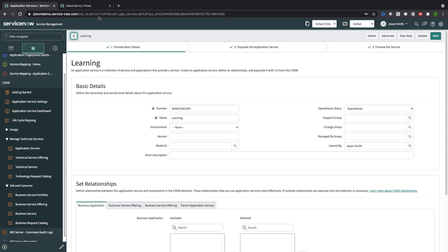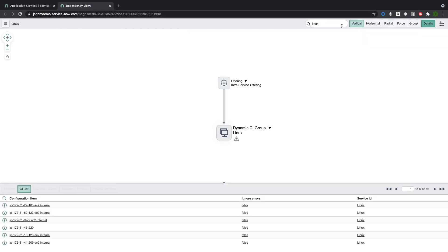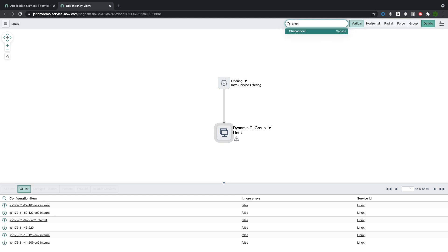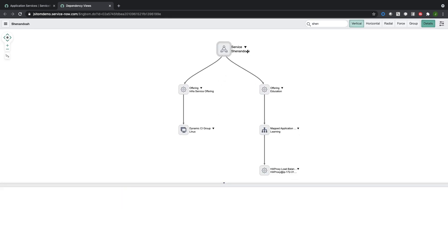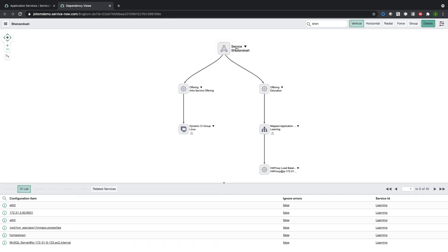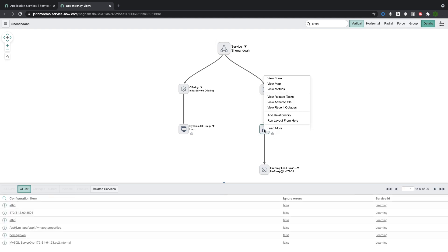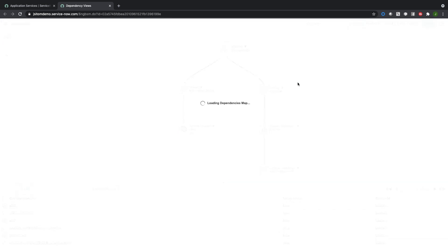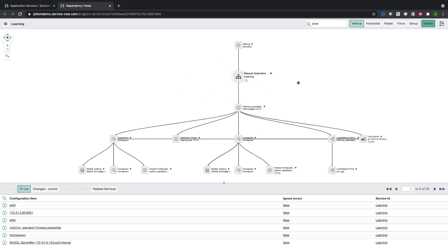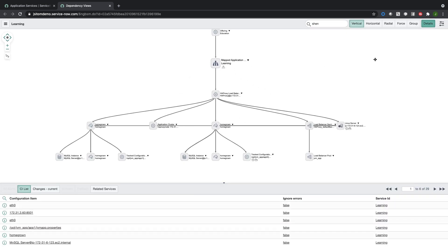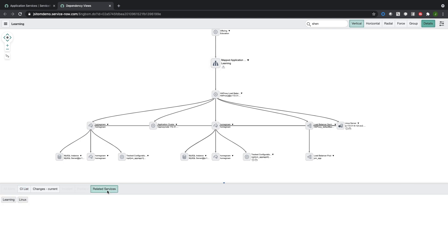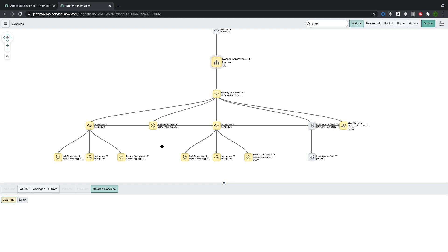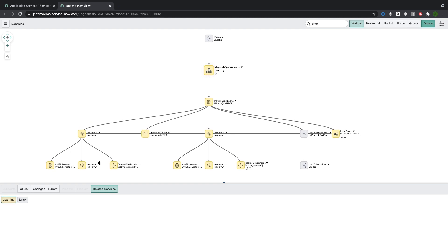Let's take a look at the dependency view. We have a top-level business service called Shenandoah, and under Shenandoah I have a technical service offering and a business service offering. This is the service offering for education, and then here is our application service called Learning. I can drill into that and take a look at the related services like Linux or this application service that we mapped here.